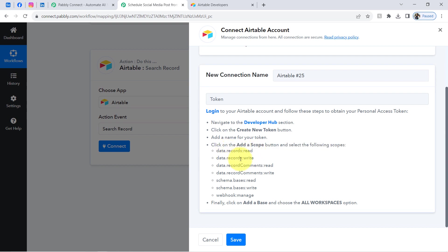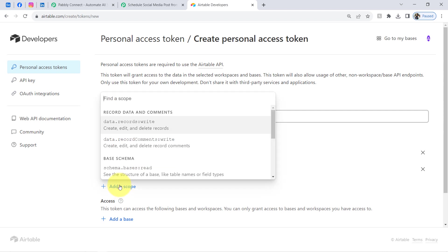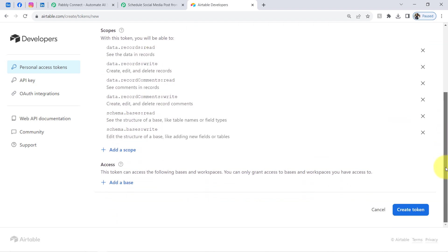The required scopes are: Data Records Read, Data Records Write, Data Records Comment Read, Comment Write, Schema Bases Read, Schema Bases Write, and Webhook Manage. Select all of them one by one. Then, as per the instructions, add a new base by clicking the plus icon and selecting it.